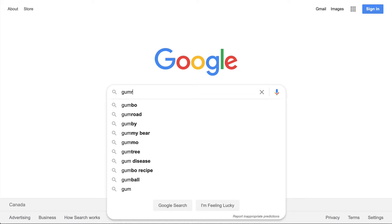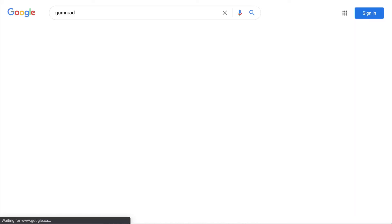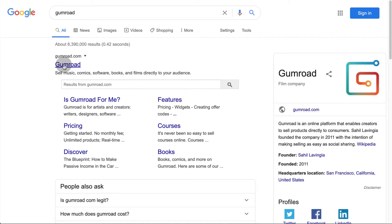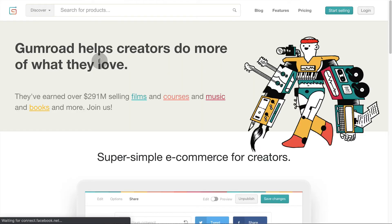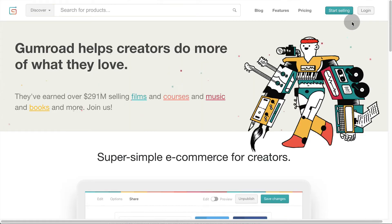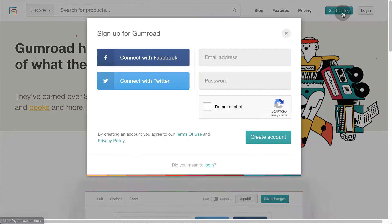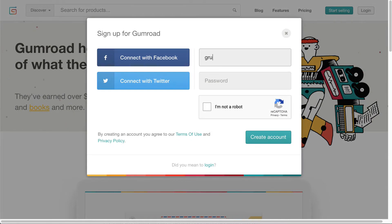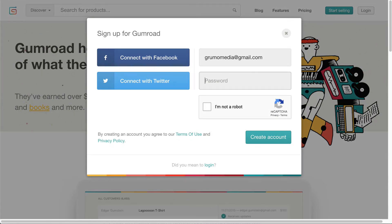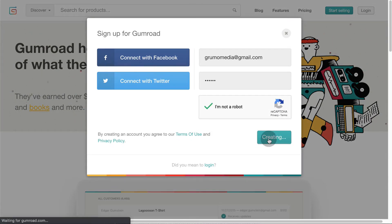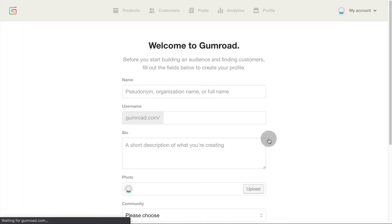Find Gumroad on Google. Click on the Gumroad result. Then click on Start Selling. Enter your email and a password. Verify you're not a robot and click Create Account.